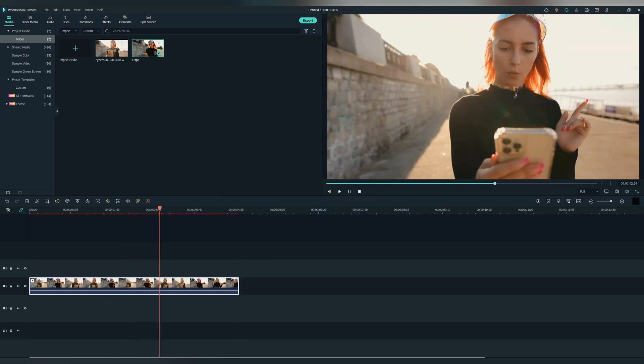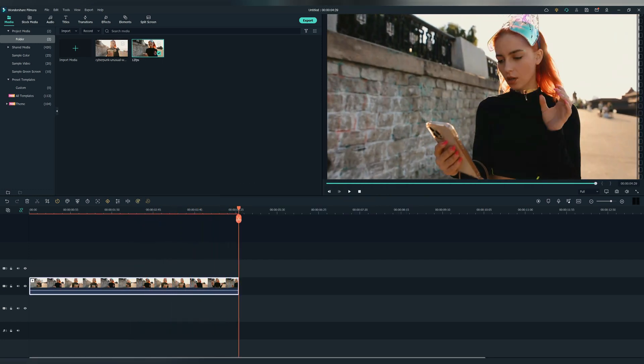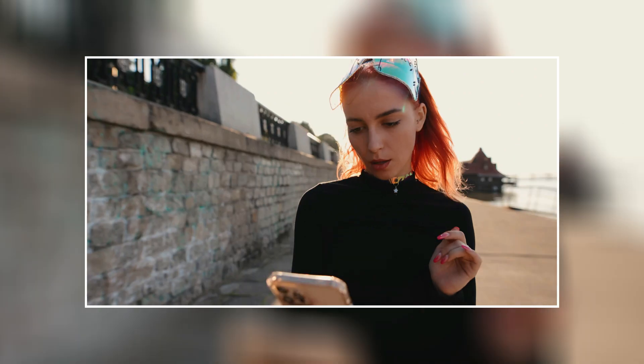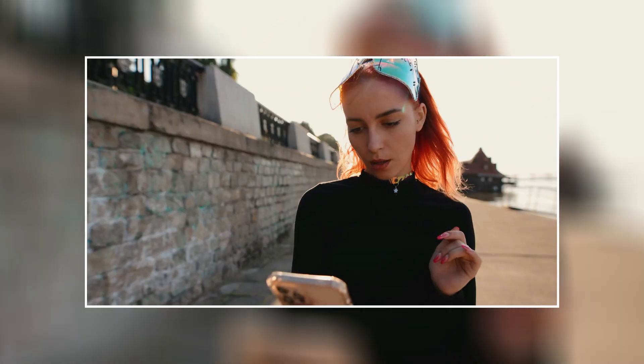And voilà, you've created your hyperlapse video in Filmora 11. Thank you for watching and see you in the next one.